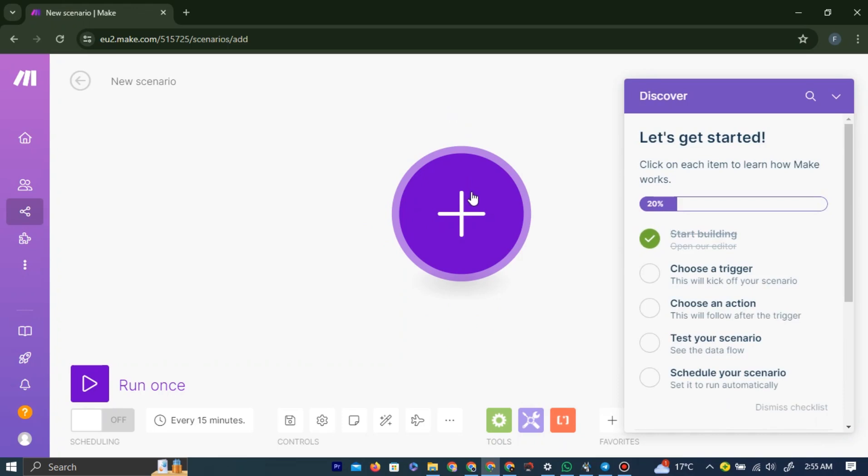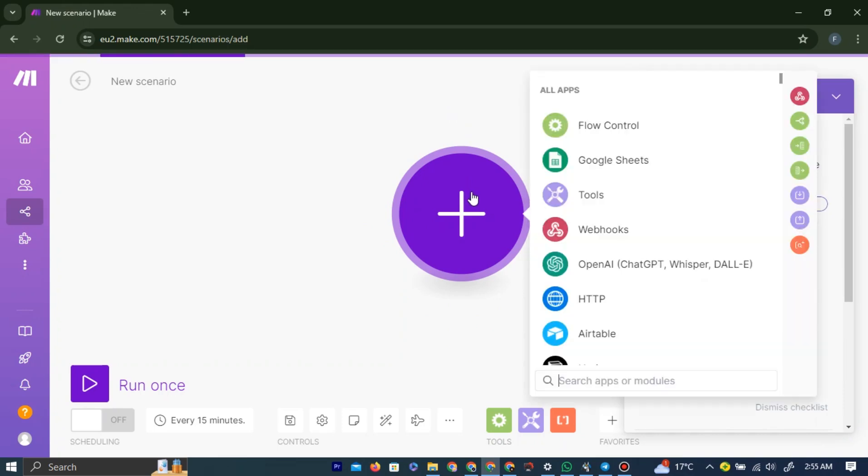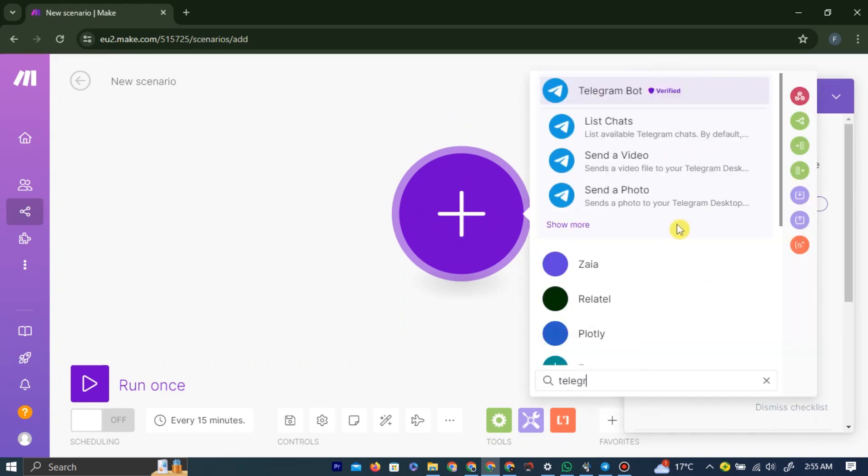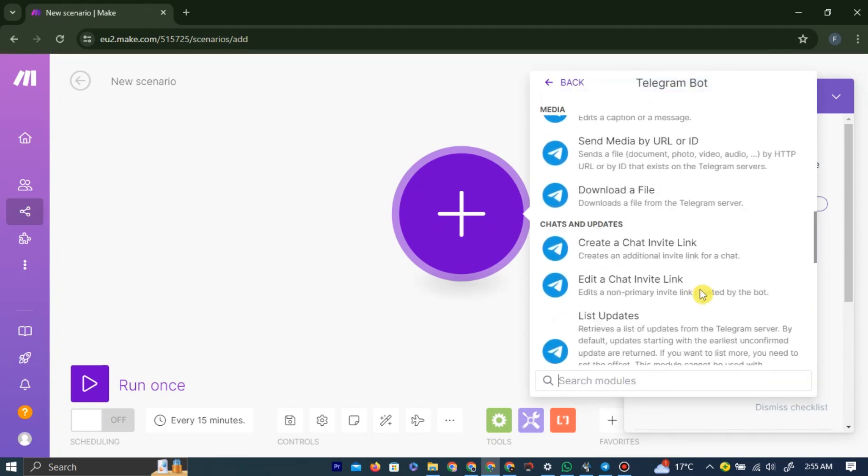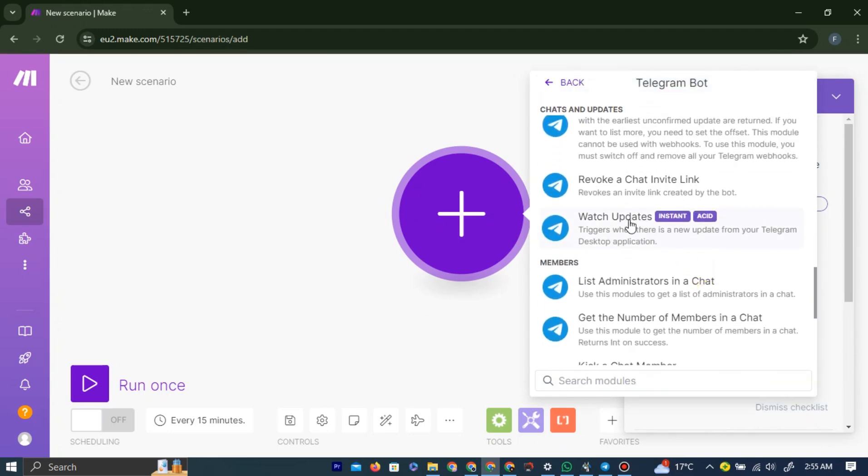Then in the search bar, type Telegram. Left-click the Telegram bot option. Now you need to scroll down and choose the Watch Updates option, as you can see.